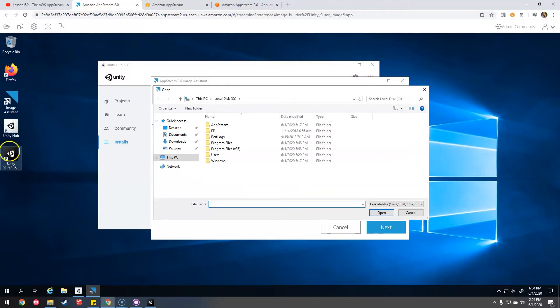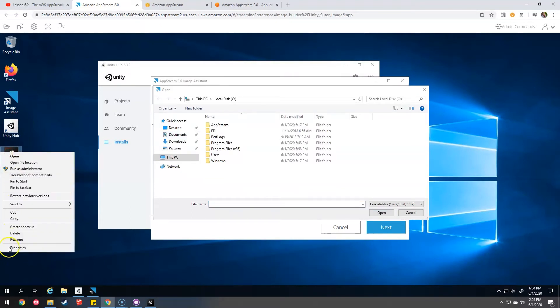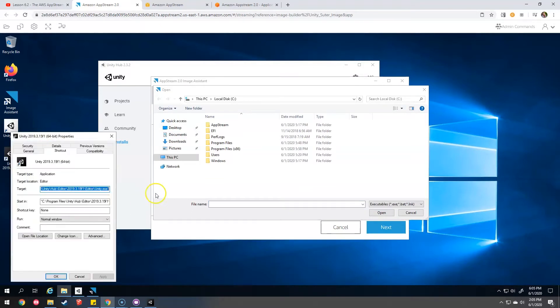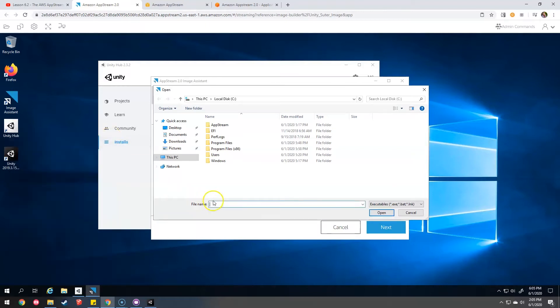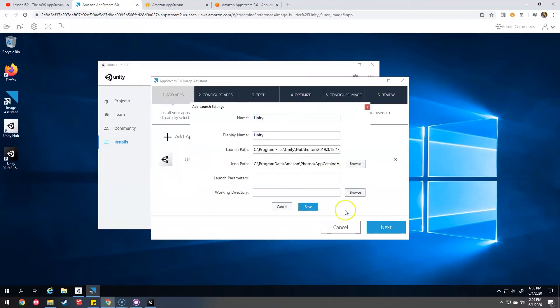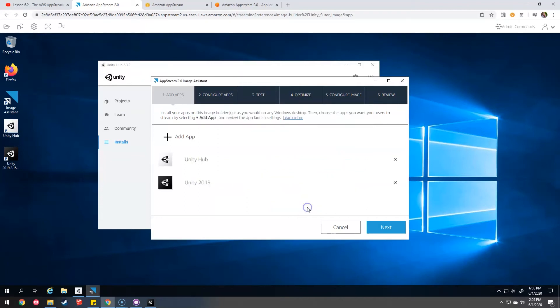Add app. If they want to go directly into Unity, that's great. Copy that. Paste that. Minus the quotation marks. Unity. I'm going to put 2019 on there. Save. Great.